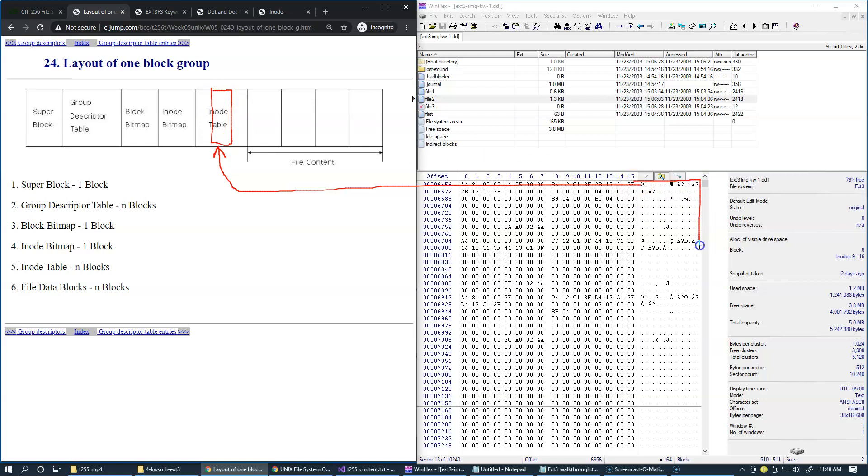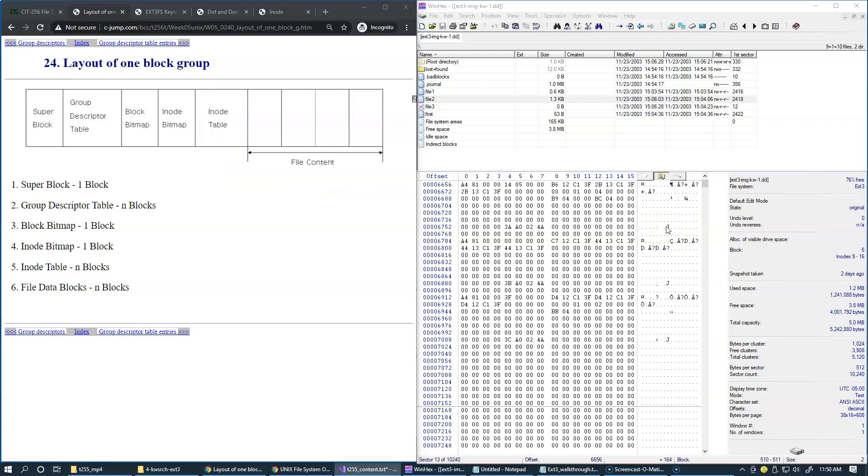And the size of inode, of course, is 128 bytes. All right, so what do we expect to find here inside the inode structure?